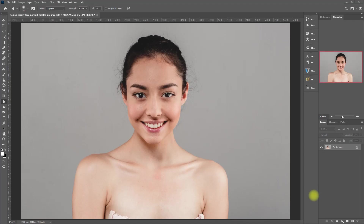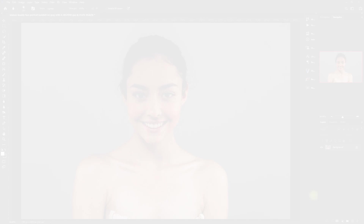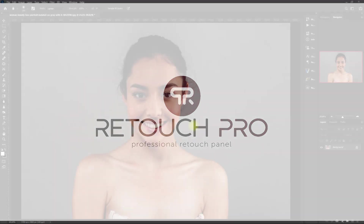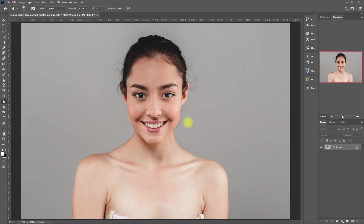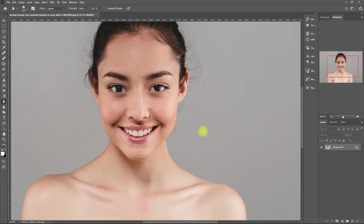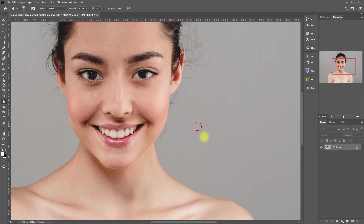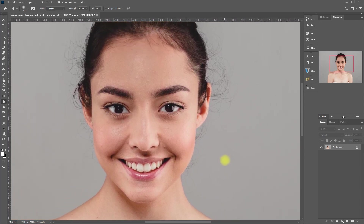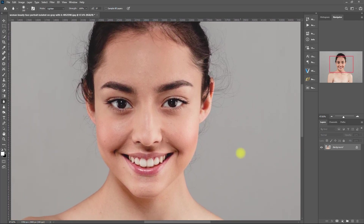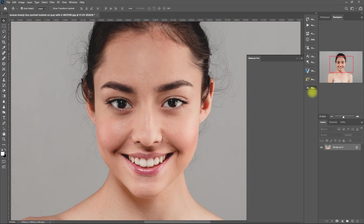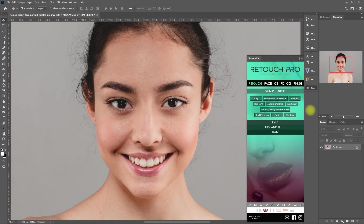Welcome back everyone! Today we will be editing this image in Retouch Pro Photoshop panel. Please note that this is my personal approach to editing this photo, but feel free to follow along. If you have your own preferred workflow, just have an open mind and I hope that you will pick up something new from this tutorial. So without further ado, let's get started.